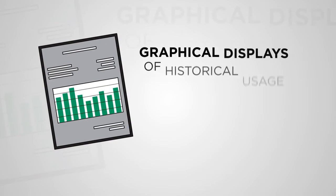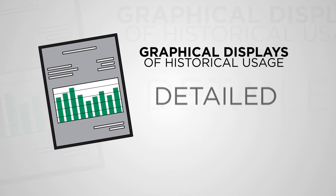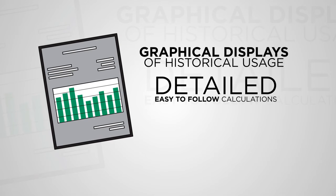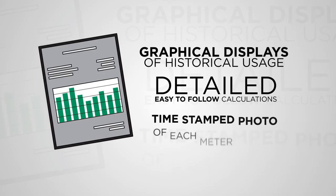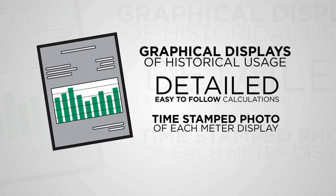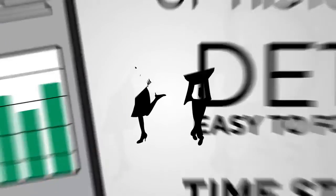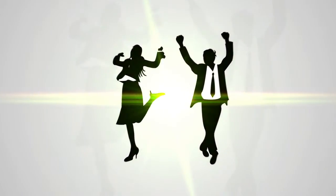The invoices include graphical displays of historical usage and detailed, easy-to-follow calculations. They can even view a time-stamped photo of each meter display, giving your tenants peace of mind that the invoices are correct.